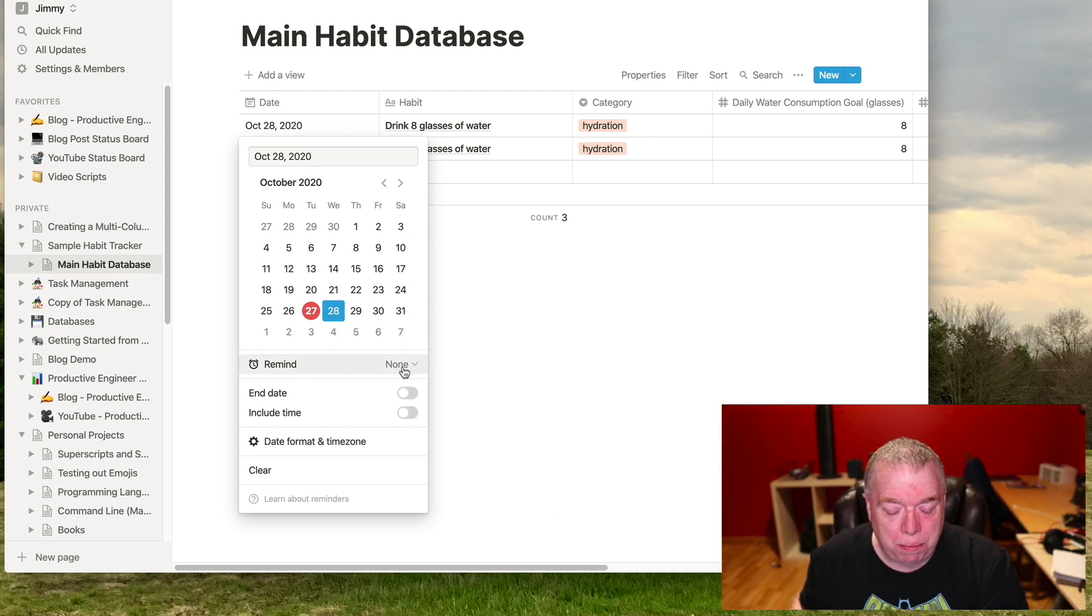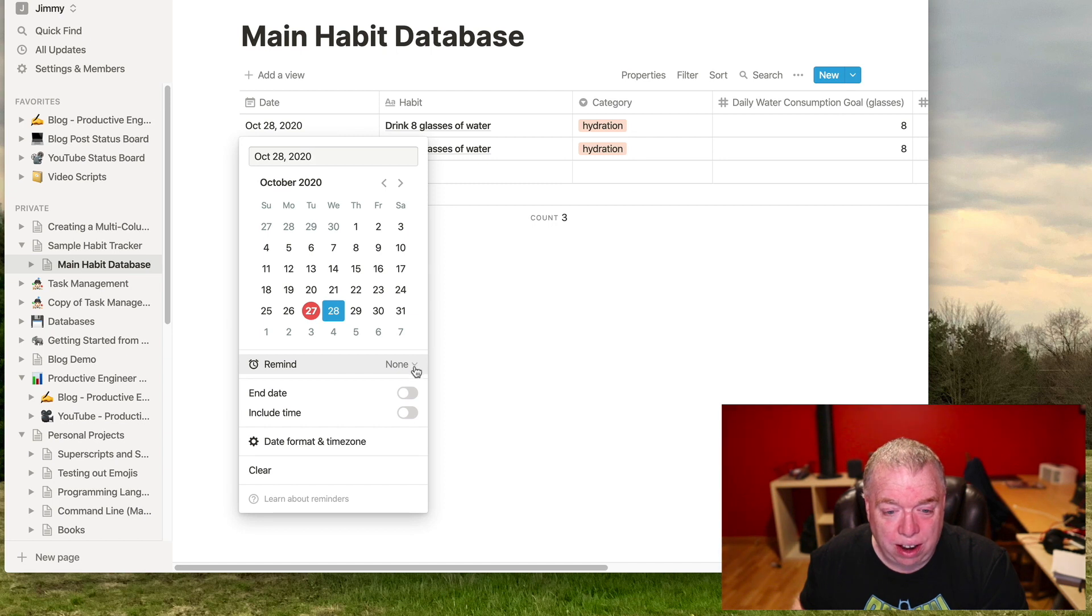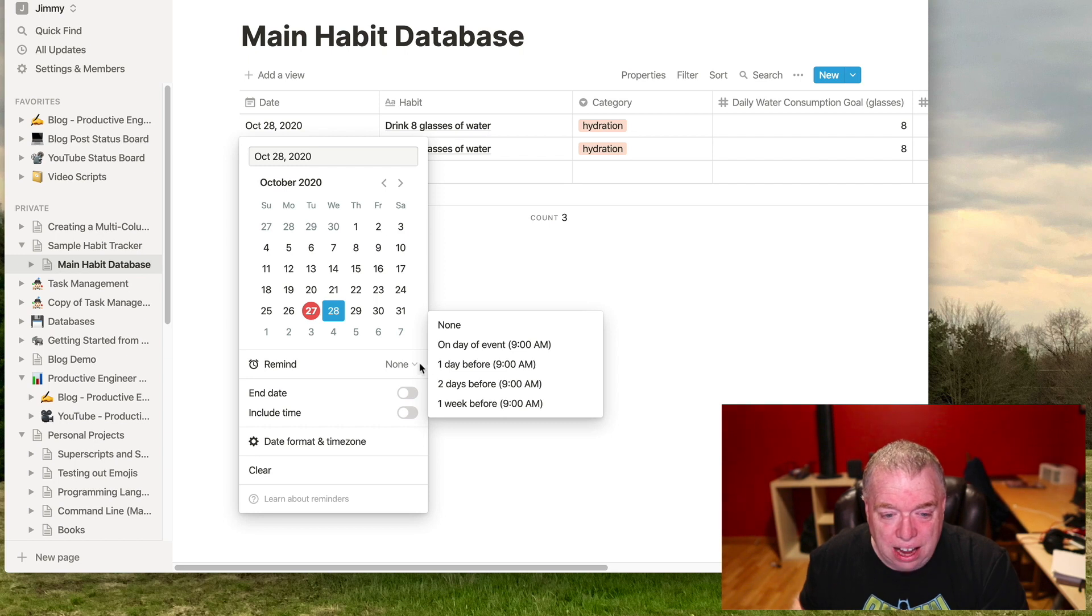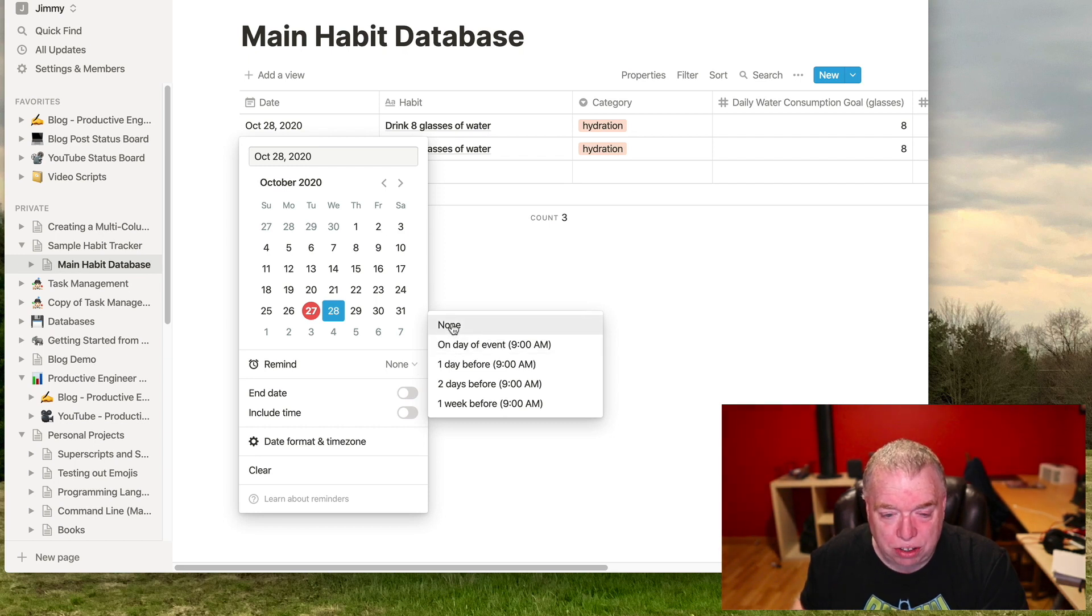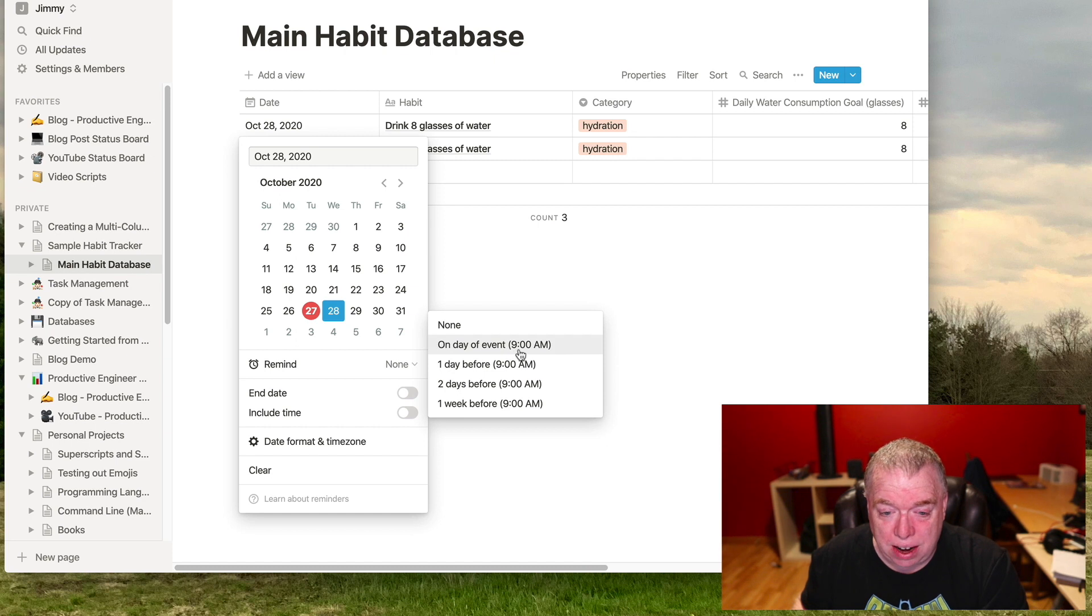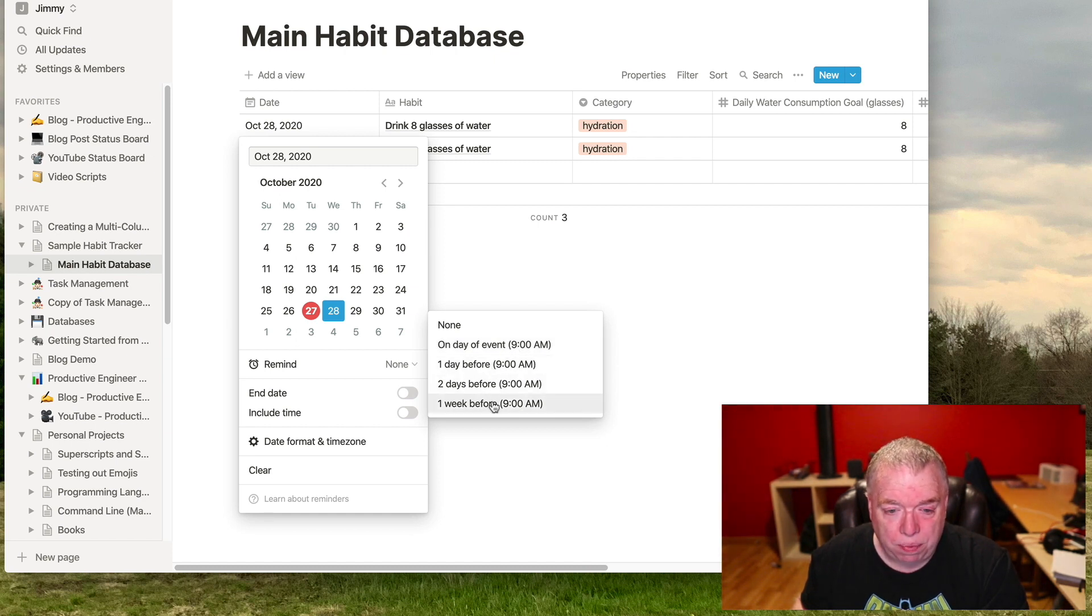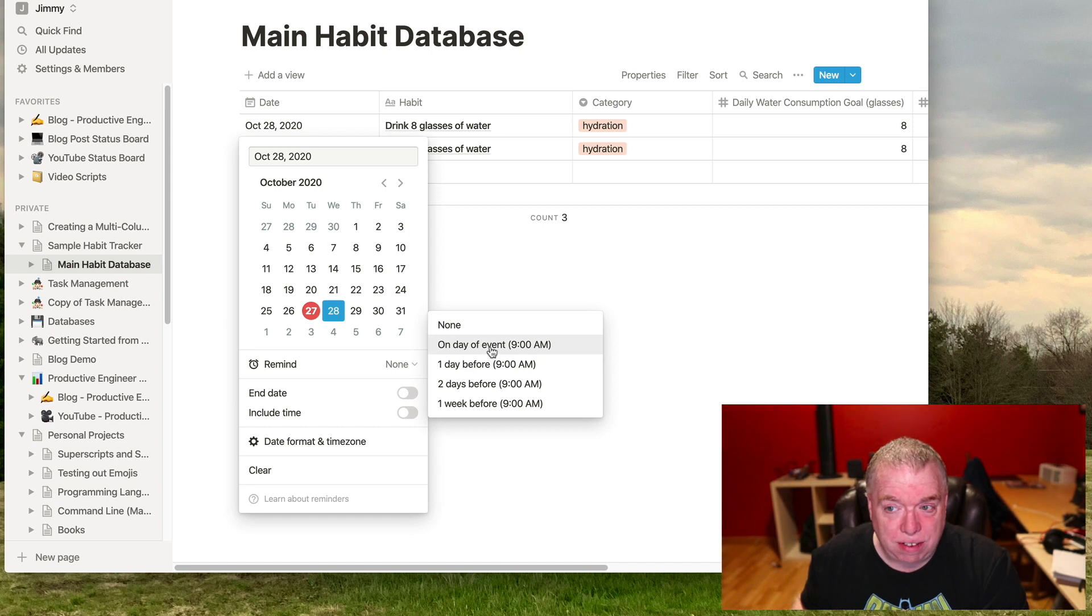And then this by default is none, but you notice there's a little arrow here. That means it's a drop down. If I click it, I actually have a couple of options by default. So on day of event, the default is going to be at 9am. The day before, two days before, or a week before. So let's say if I chose on day of event as an example. So I click that.